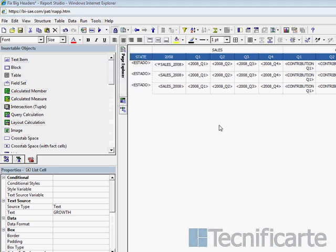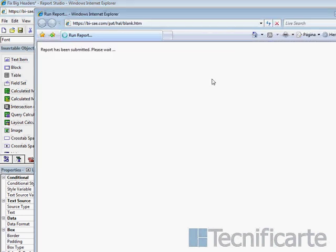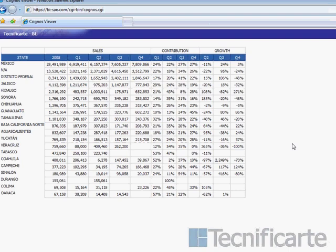Now we can see again our report. Now it looks very well.